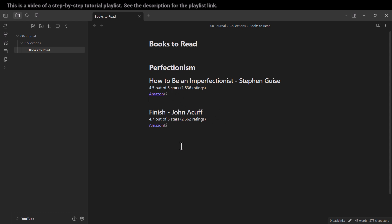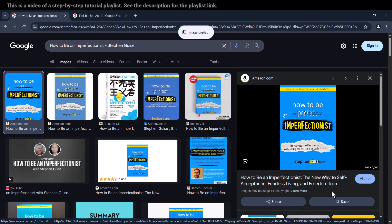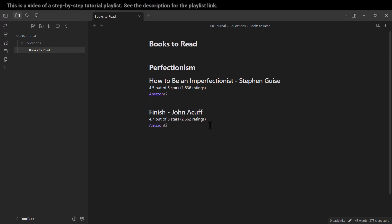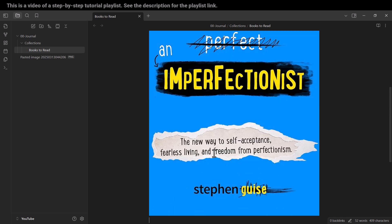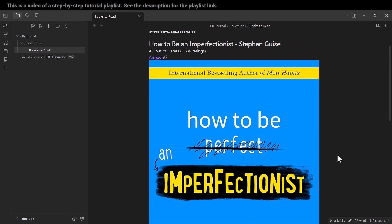For each of these books we want to insert their corresponding images. Here is the image of the first book — I copy this image, go to Obsidian, paste that image, and press Enter. As you can see, this is our first image.